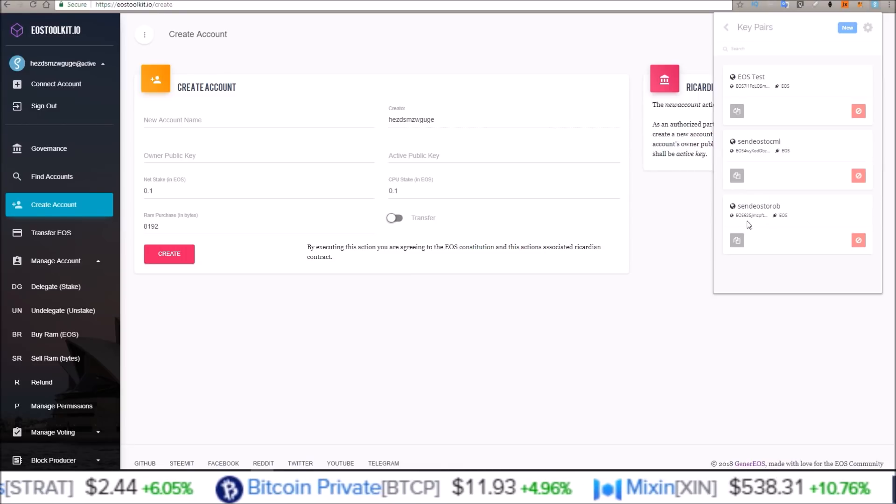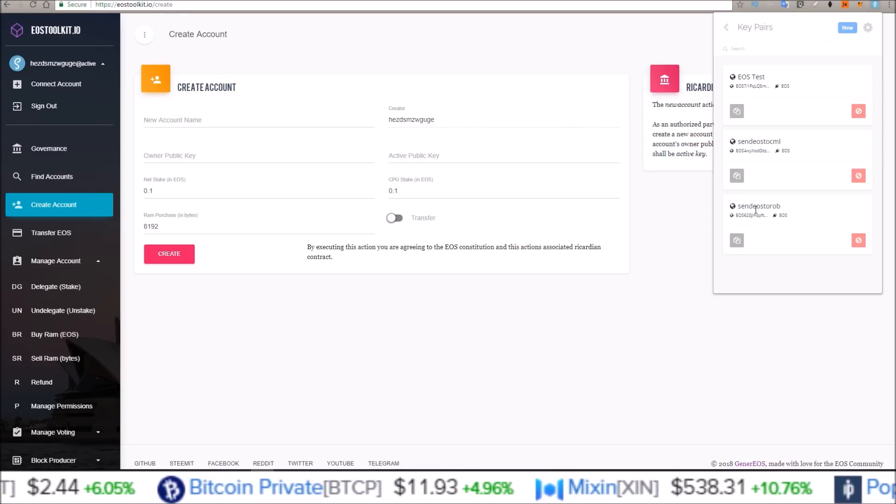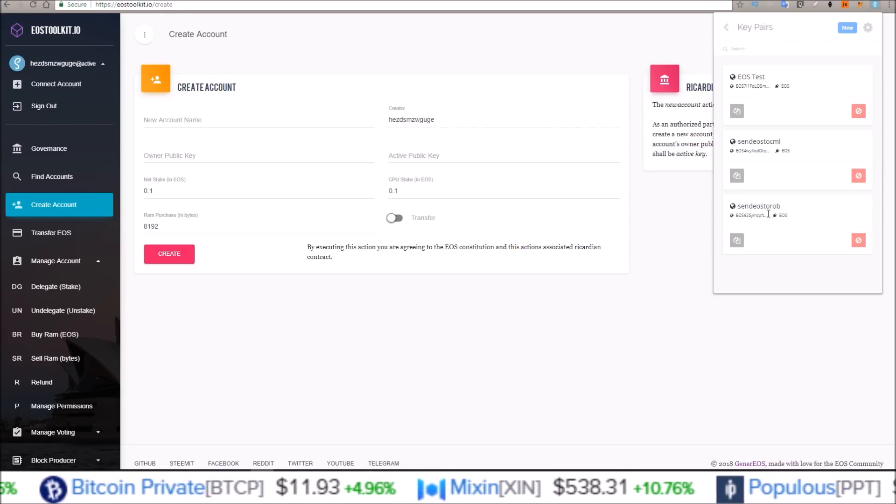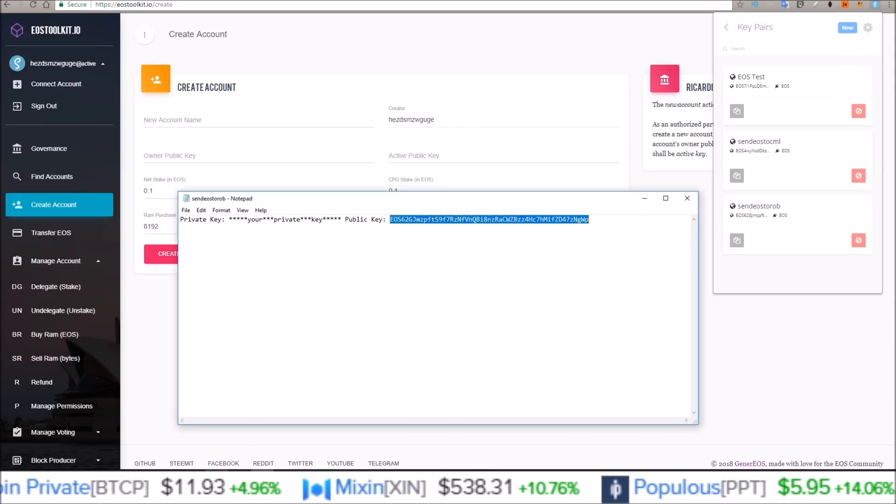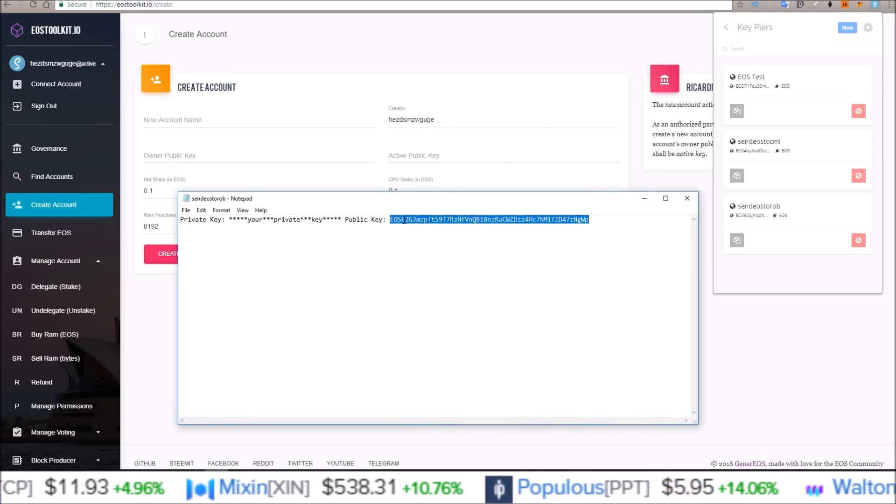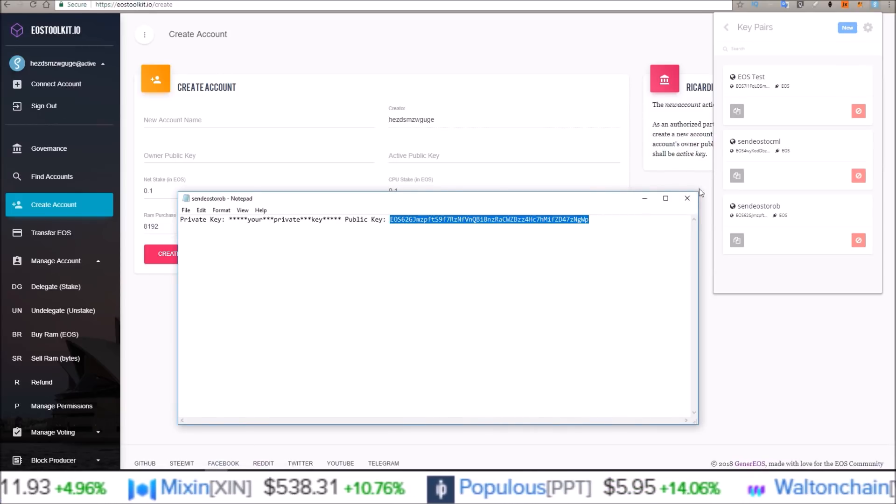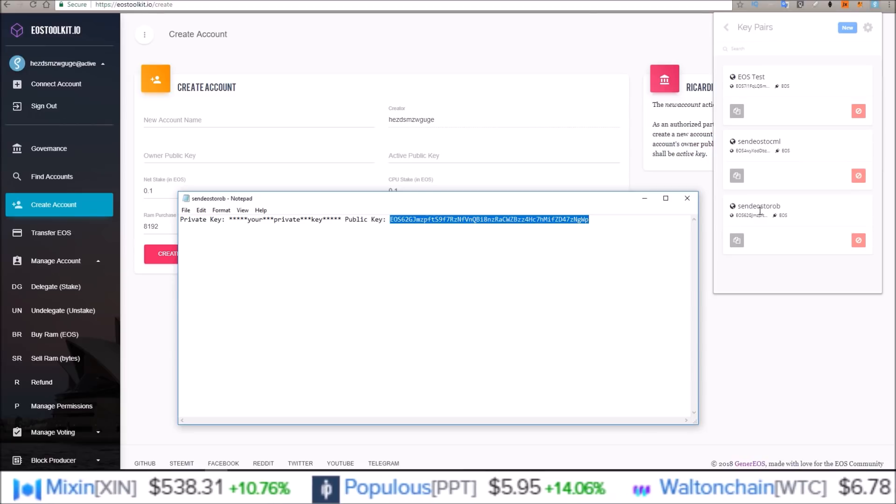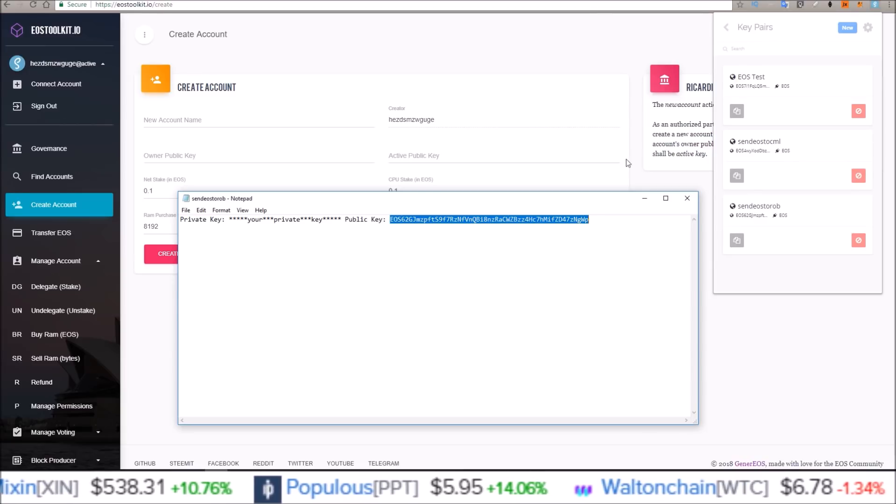So go ahead and click save. Send EOS to Rob, there is my new key pair with the public key, the public address, EOS62GL, there it is.